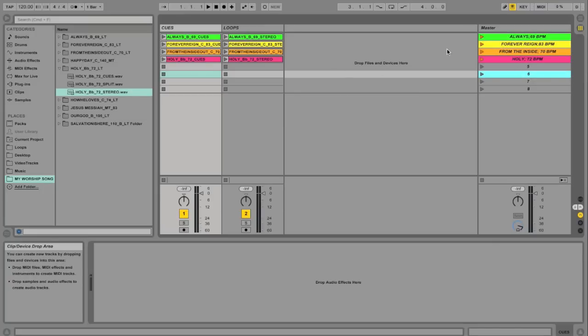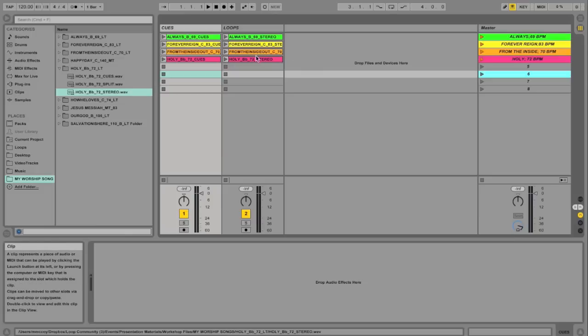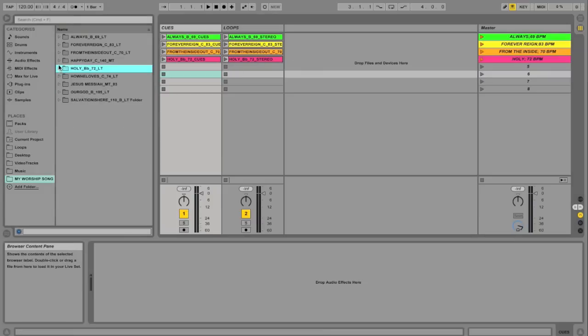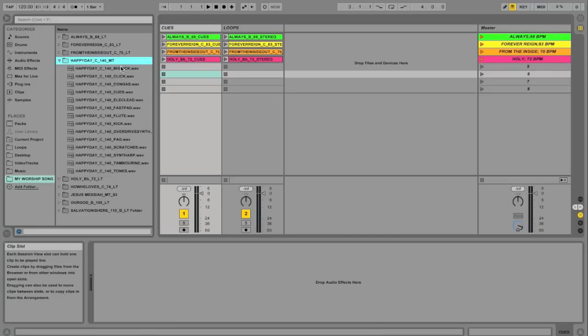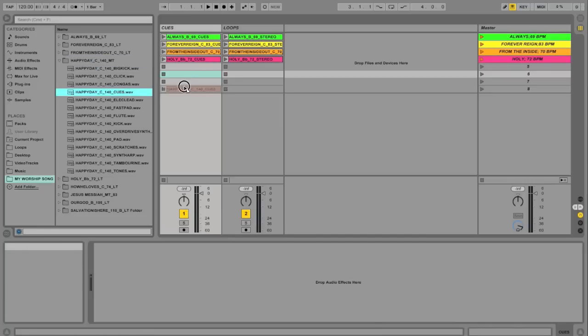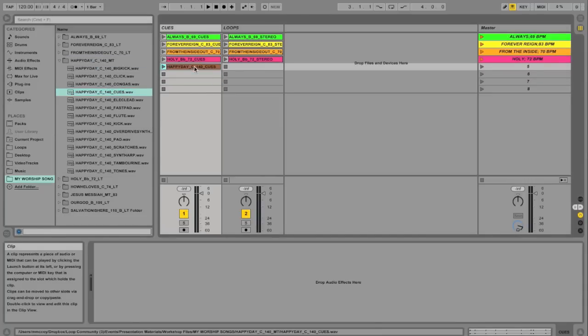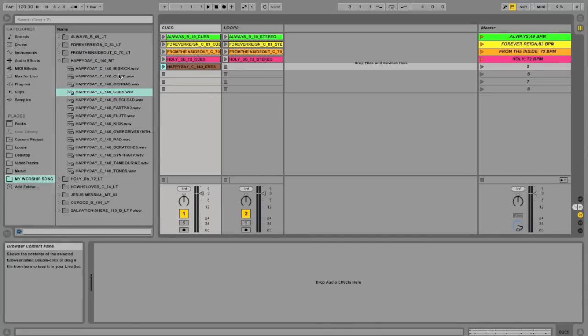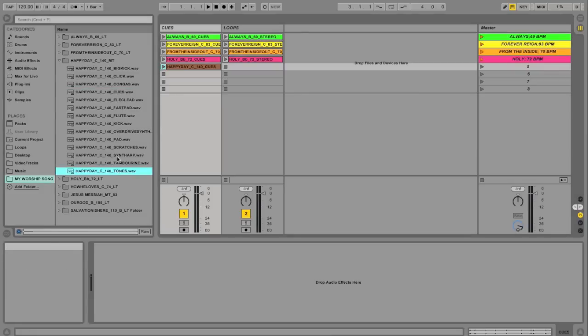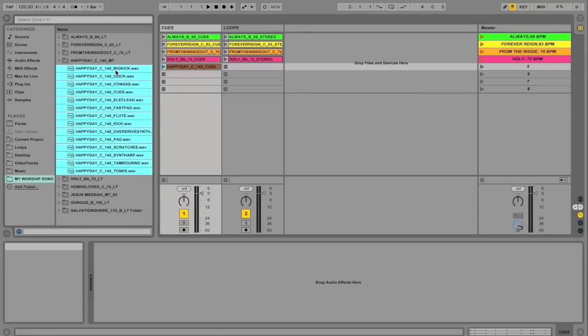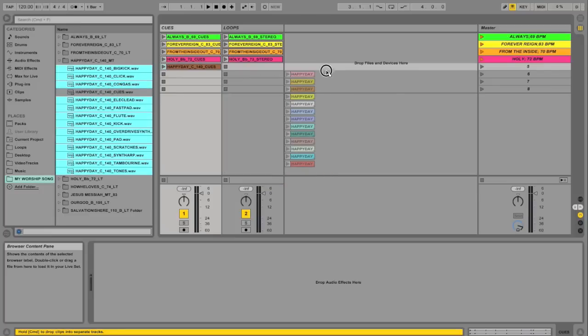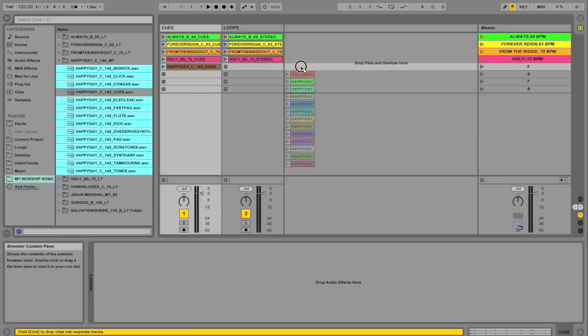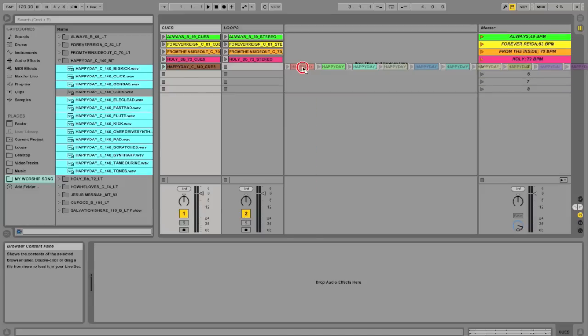So what we're going to do is let's find a multi-track. I've got one for Happy Day. So I'm going to drag the cues here. And then I've got all these other tracks. So what you can do is I'm going to hold shift and select all these tracks. And then hold command to get rid of the cue file. I don't need that one. And I'm going to click and drag. And you'll see that Ableton's going to want to try to drop these in vertically. But to drop them horizontally, if you hold the command key, you can drop them horizontally. And I'm going to drop it right here.